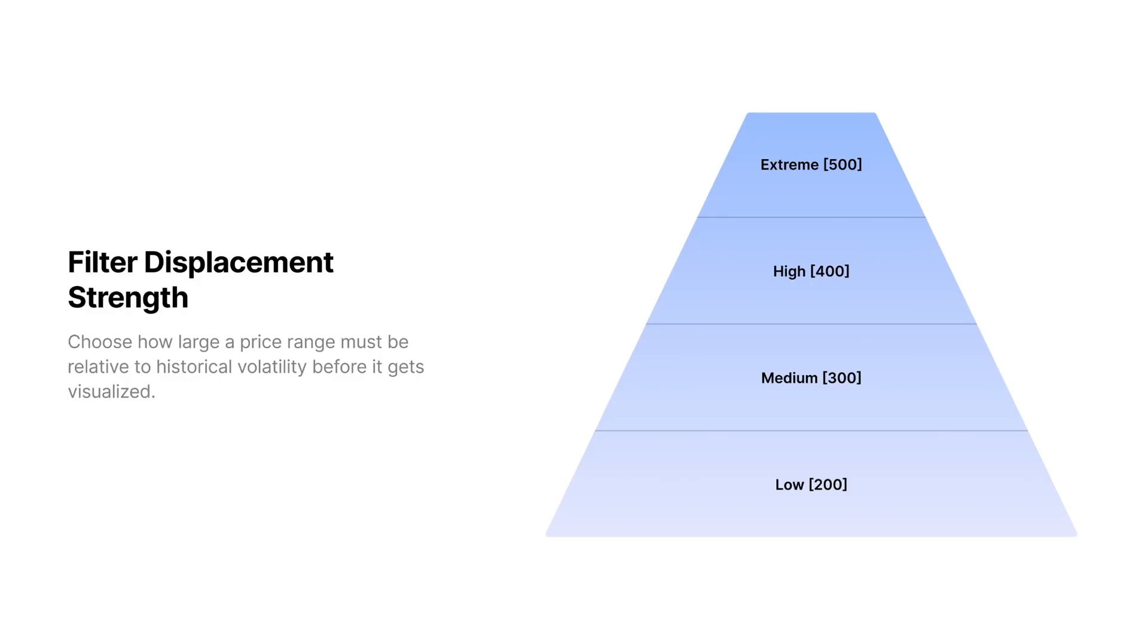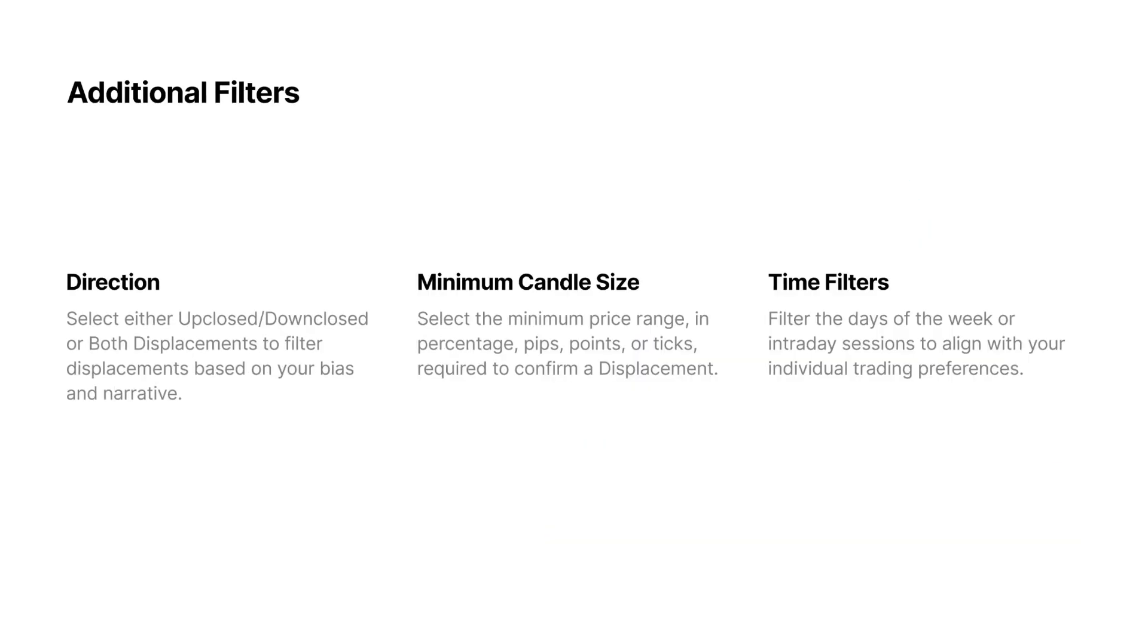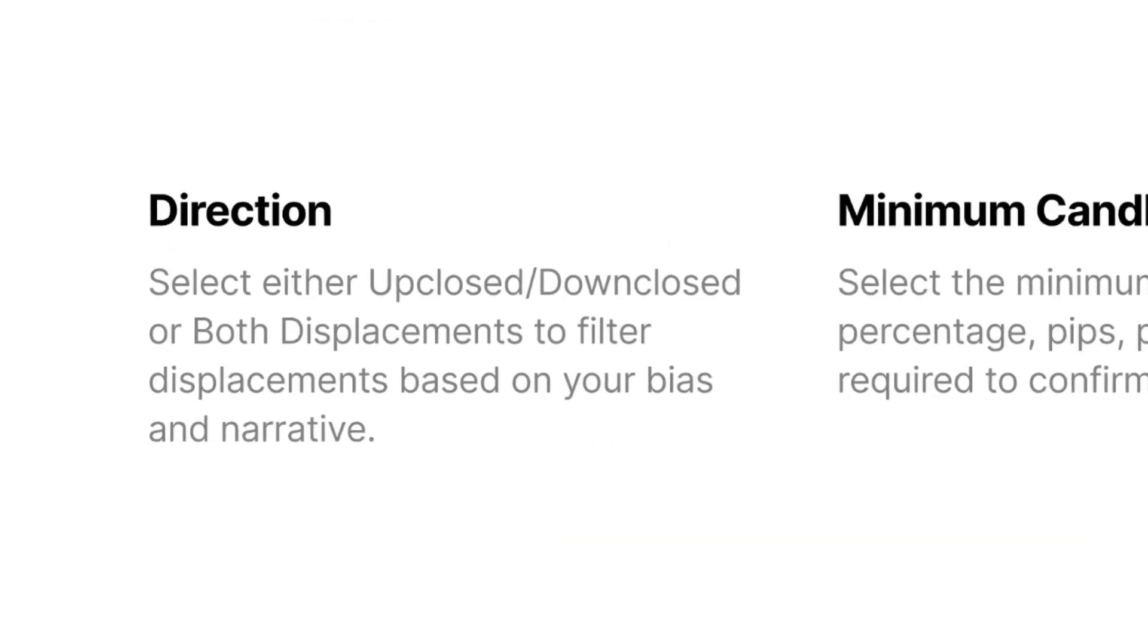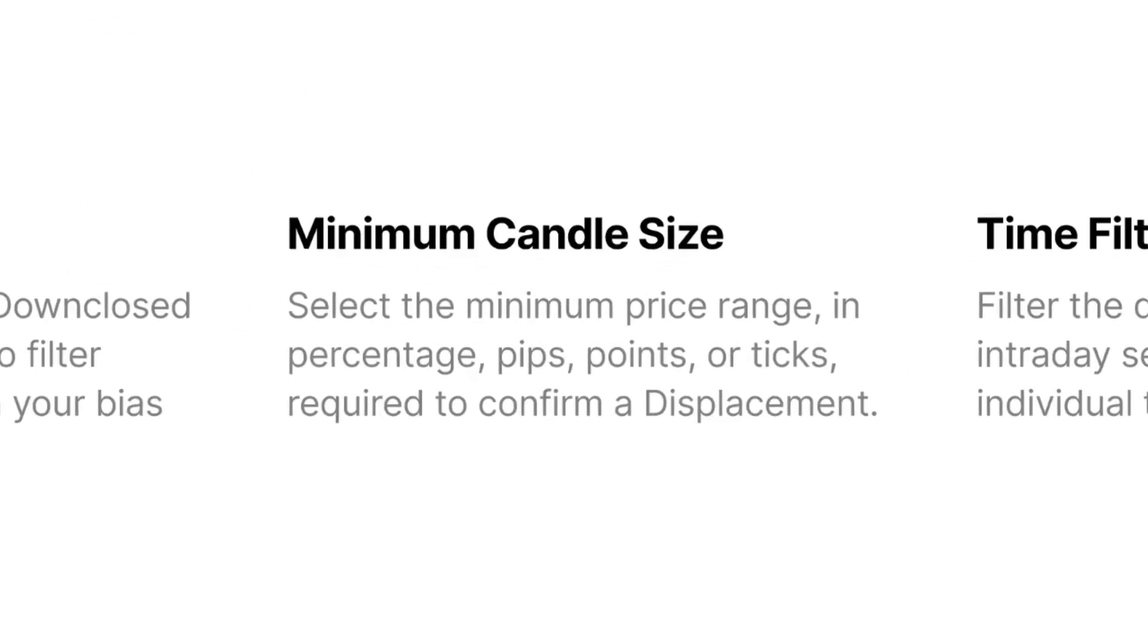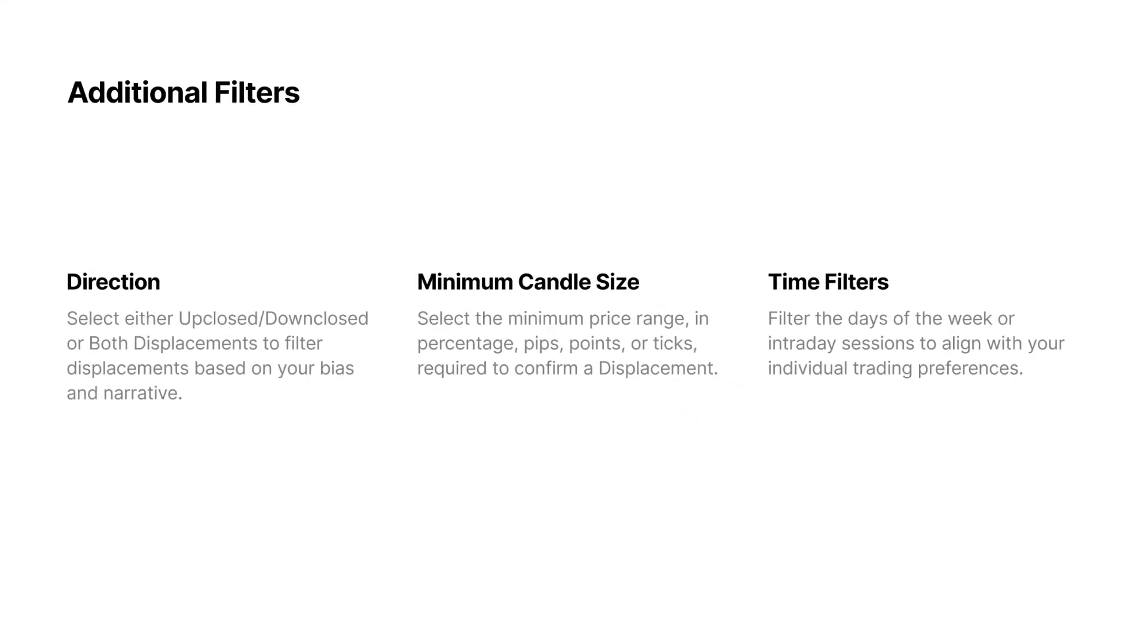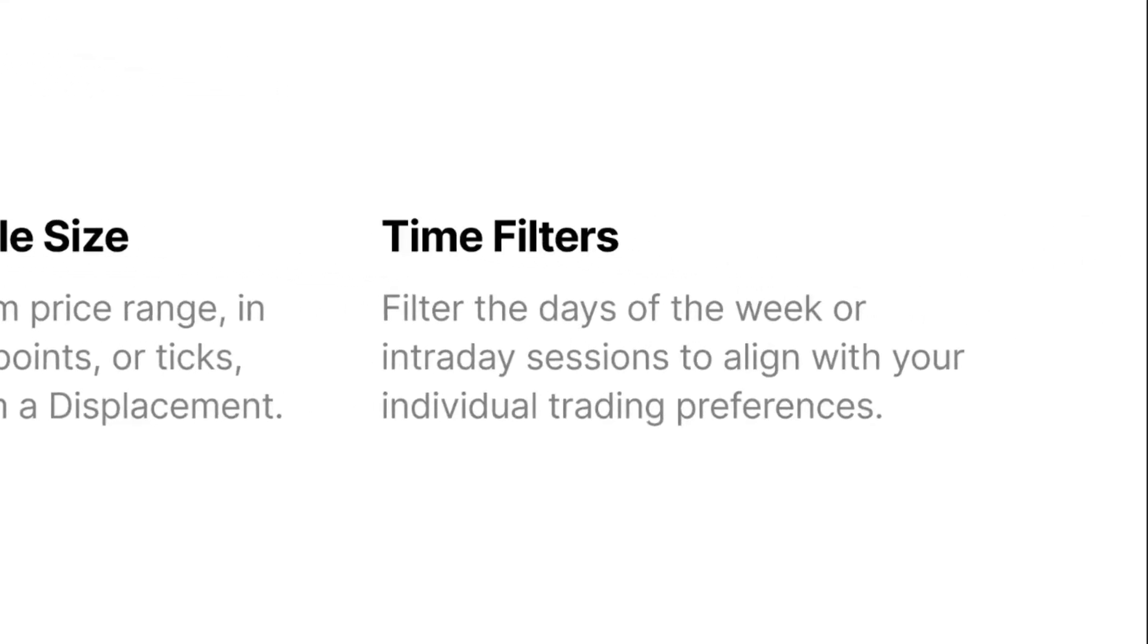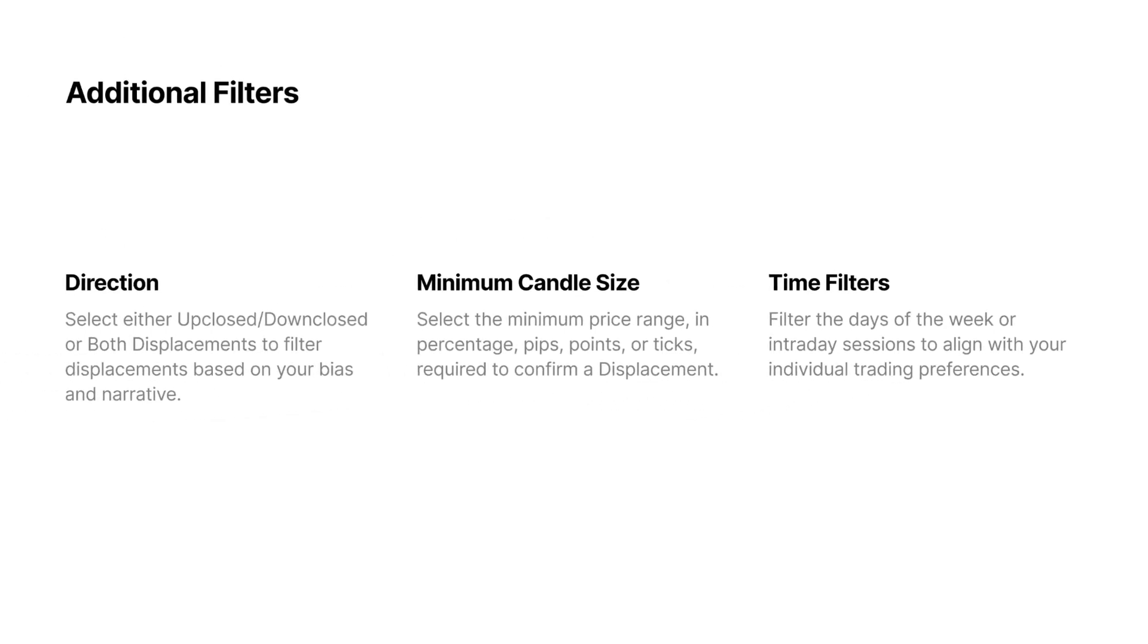Other filters could be to choose between either only using up-closed or down-closed candles, or both. Choose a minimum candle size so that not only the relative size in comparison to the average candle matters, but also the size based on pips, points, or ticks. And of course, you can choose to filter by time—that means you can only filter displacement for certain days or for certain sessions intraday. Let's quickly go to the charts so I can show you some examples.